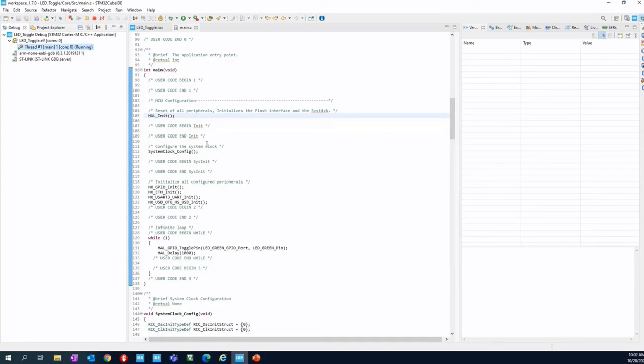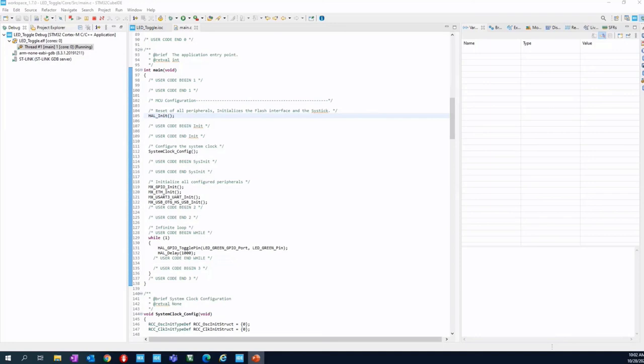And you should see your LED toggling with a two second period, one second up time and one second down time. Congratulations, you flashed your first STM32 project. Now, let's go with the second part, the most interesting one. Let's go to replicate this behavior, but with the operating system.